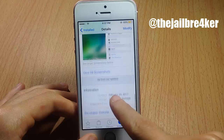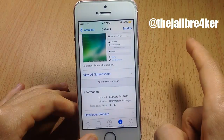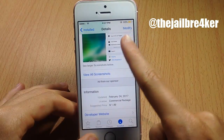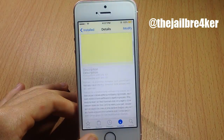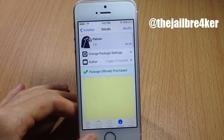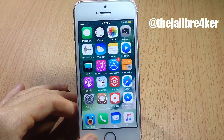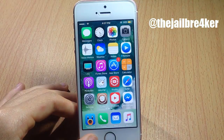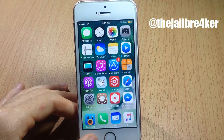So this tweak is called Falcon, and it's available for $1.49 on the BigBoss repo. That's it for this video, guys — I hope you enjoyed it. If you did, make sure you smash the like button and subscribe for new content. Thanks for watching, and I'll talk to you in the next one.